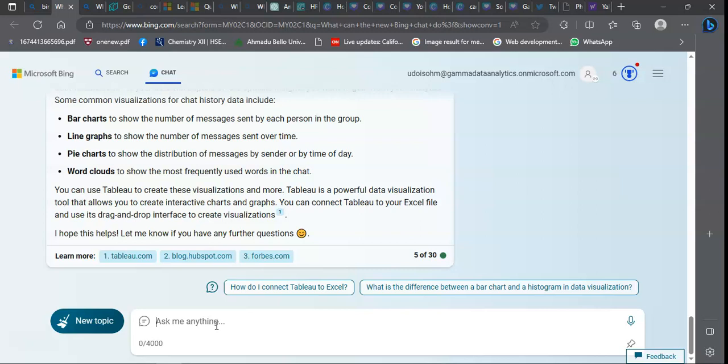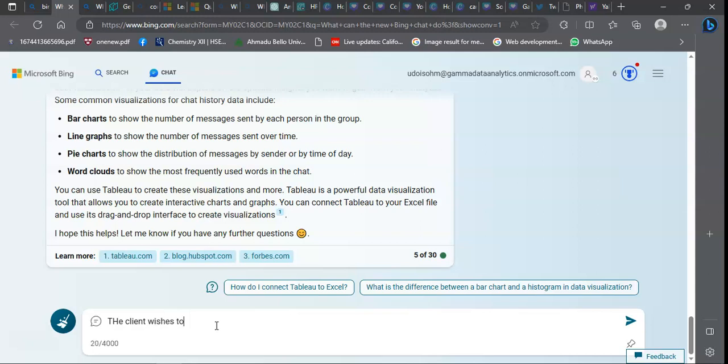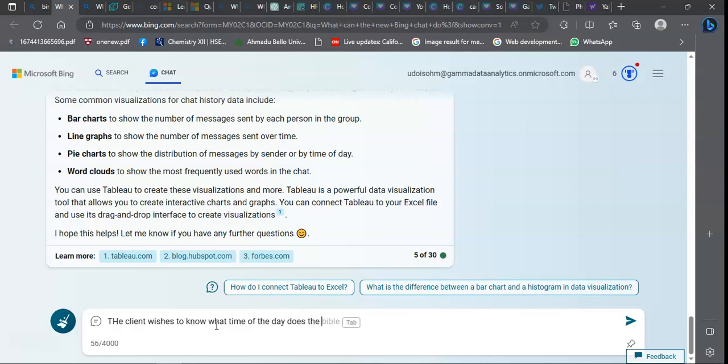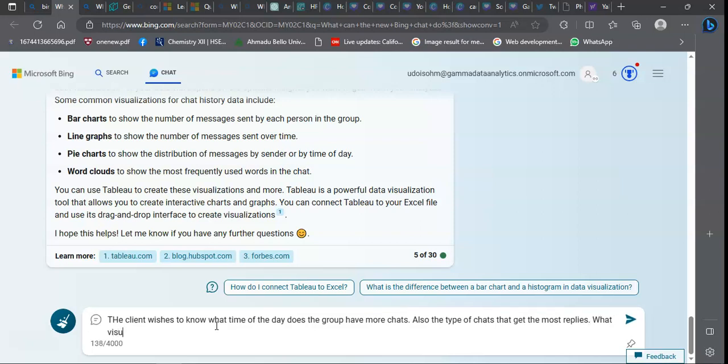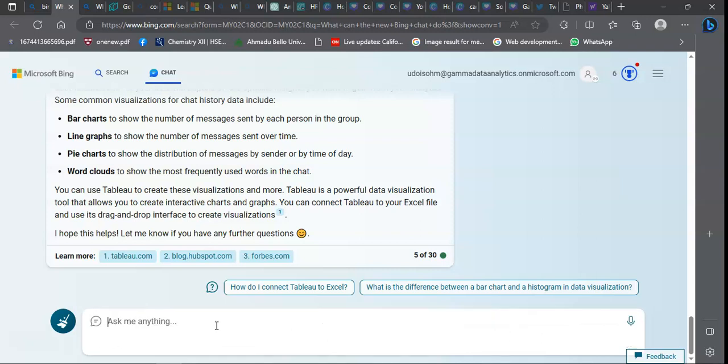Supposing I was going to do this for a client, I would ask: if the client wishes to know what time of the day does the group have more traction or more chats, and also the type of chat that gets the most replies, what visual can you present this to my client?